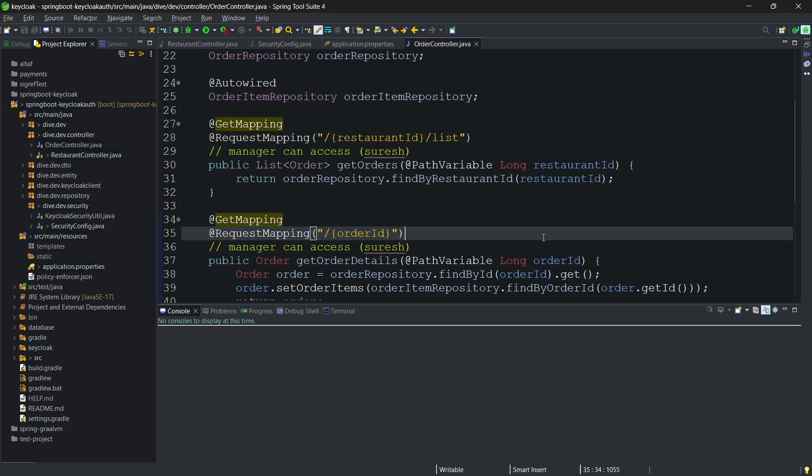In this video, let's see how we can get the user information within the Spring Boot application. Once the user is authenticated on the Keycloak, if we want the user information of the logged in user within the Spring Boot application, how can we do that?